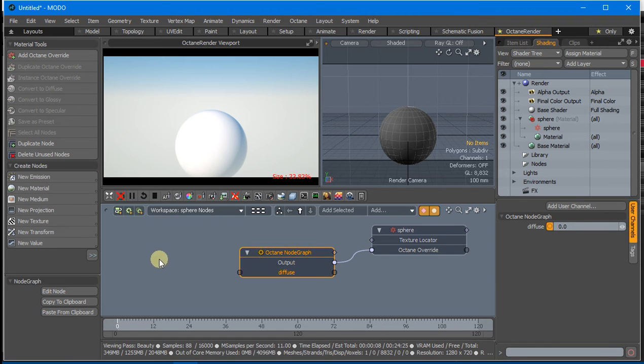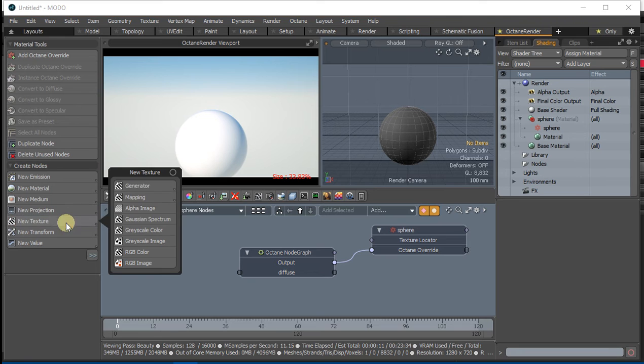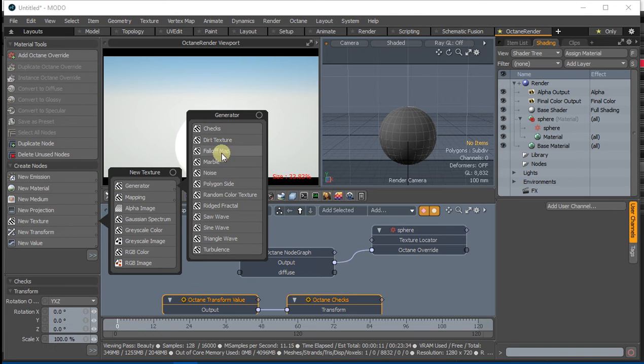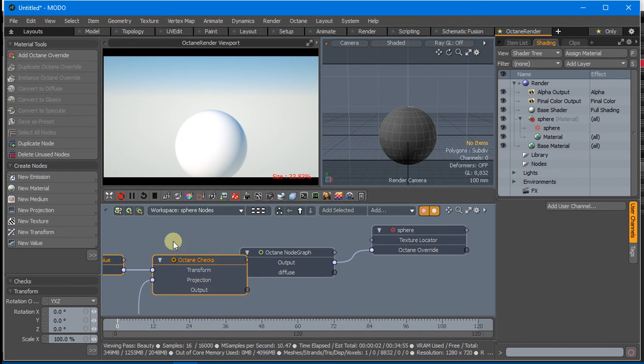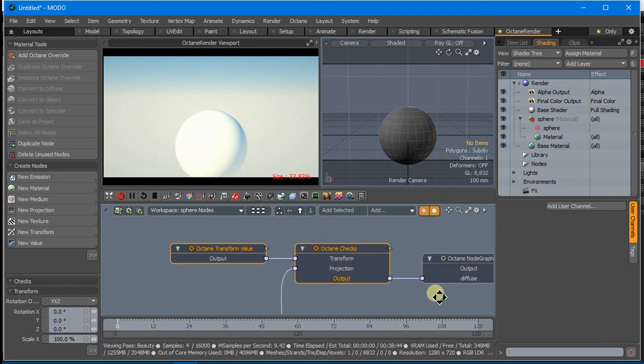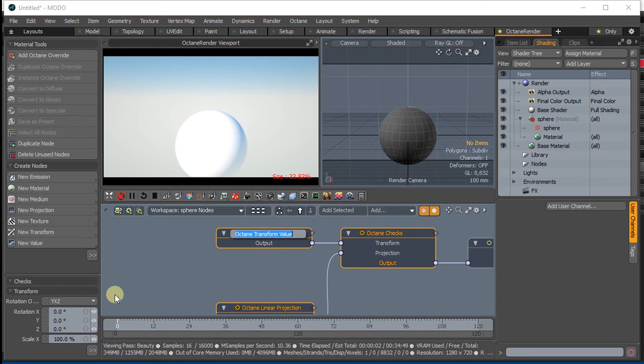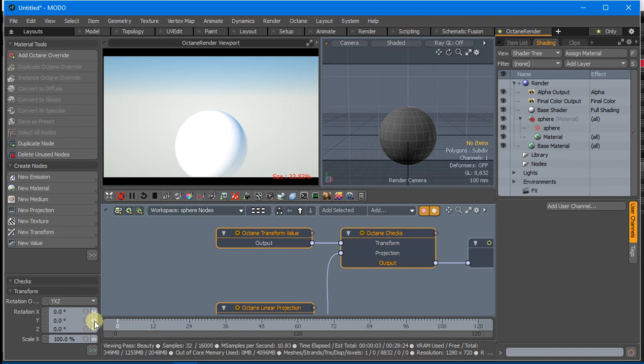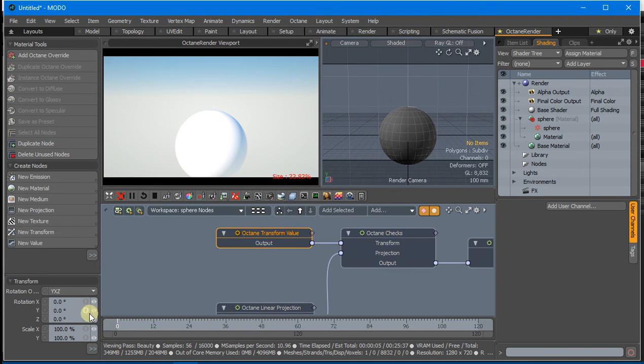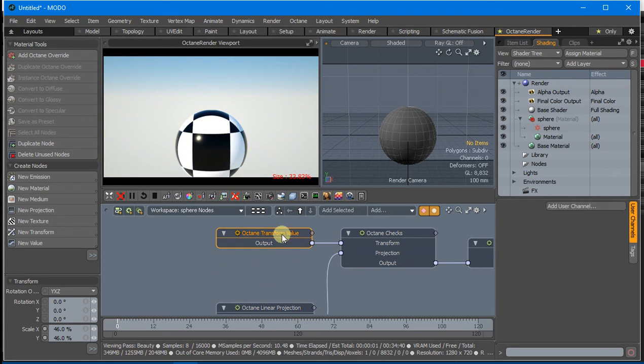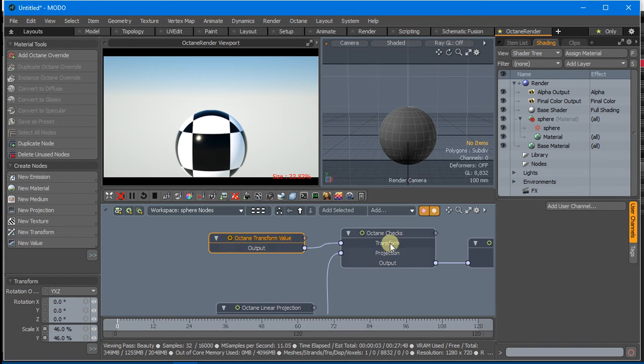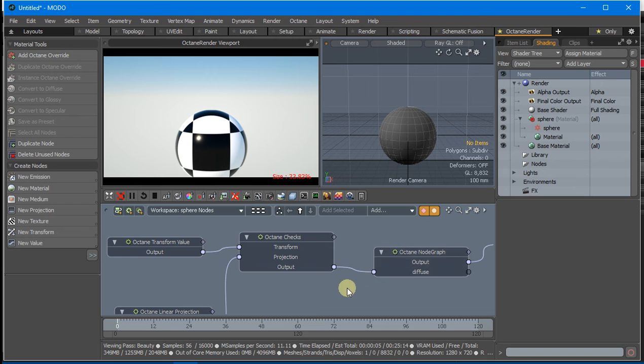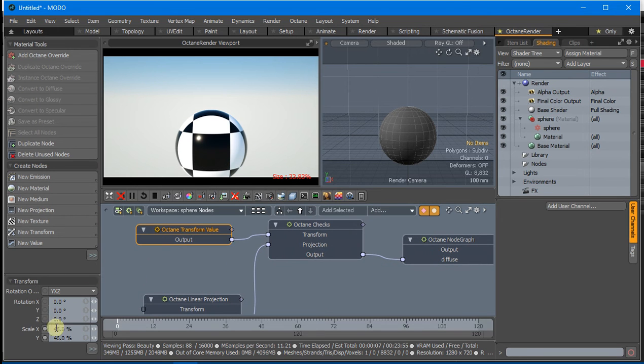We can now plug something into that Pin, like a Chex Node for example. We'll change the Transform. You'll see this Transform is outside the Node Graph but still influences the Node Graph's material.